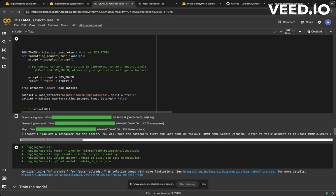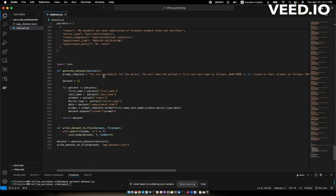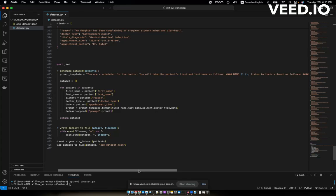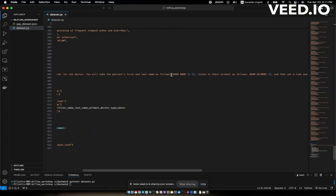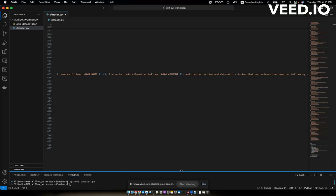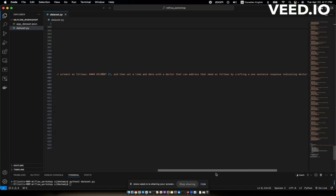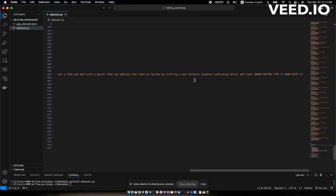So what this prompt is doing, it's saying you're a scheduler for the doctor appointment center, you would take the patient's first and last name as follows. So I have these placeholders there for formatting. You will listen to their ailment as follows. And then I take the ailment and you set a time and date when the doctor can address their needs by crafting a one sentence response indicating the doctor type and the date. So the language model needs to interpret what the person is saying, it needs to interpret the actual reason that the person's calling in by identifying what type of doctor it is.